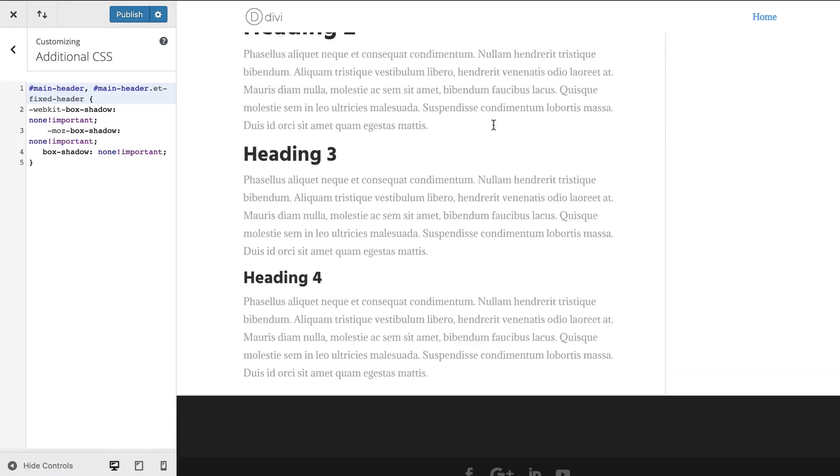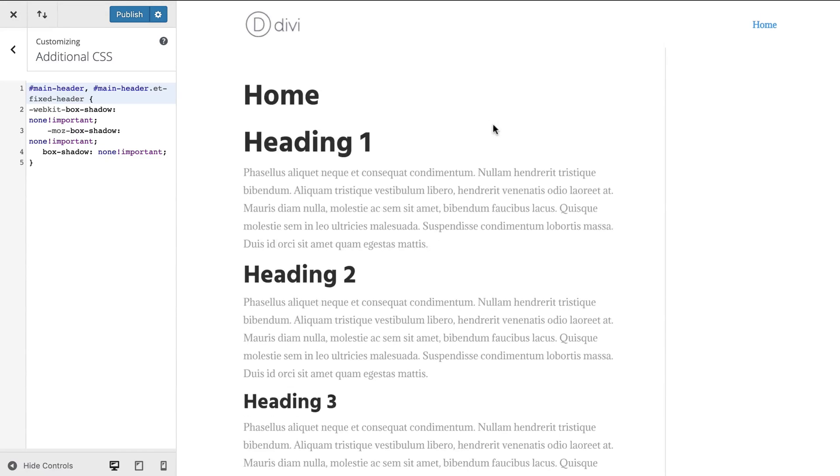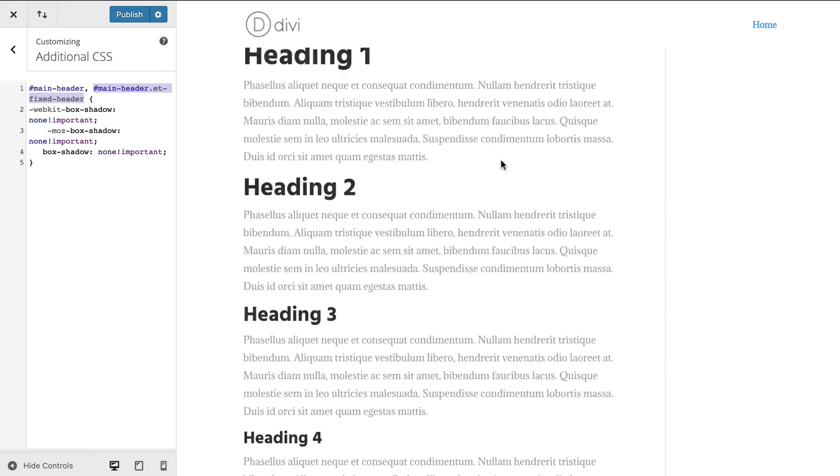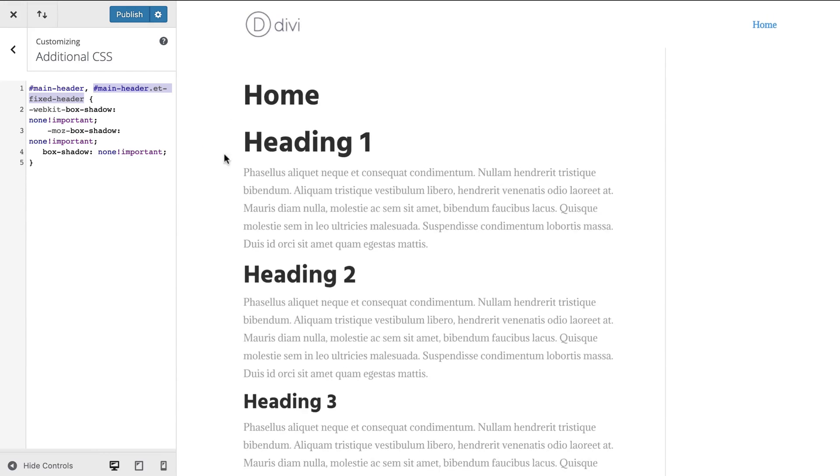So basically what this is saying is that the box shadow should be none across all these browsers on main header and then we're saying we also want to apply this same CSS to any class that is under the main header of the main fixed header. So we're saying main header and fixed header has that as well. So in short we basically just merged two different classes into one to clean up our code.